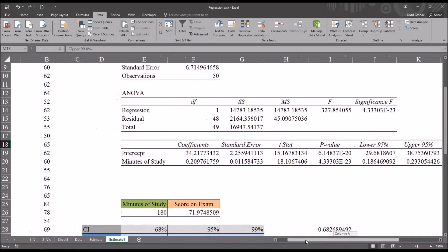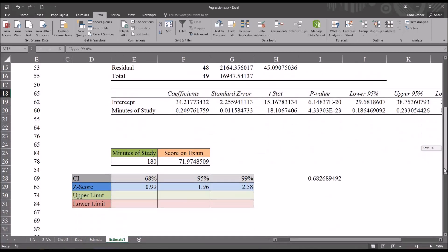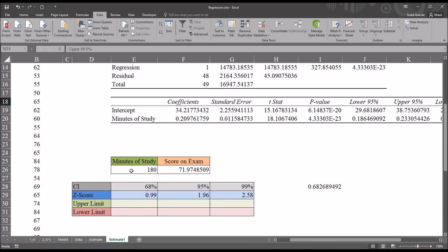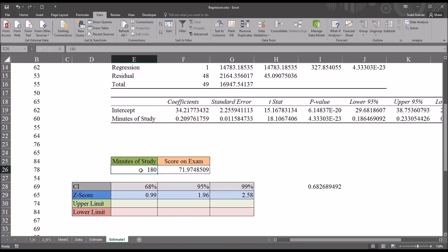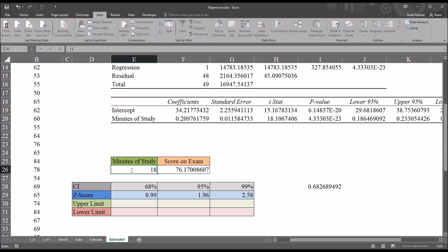Moving down the worksheet, I've used the Y = MX + B formula so I can enter a specific value for minutes of study and have Excel return the predicted score on the exam. The function takes the minutes of study, multiplies it by the minutes of study coefficient, and then adds the intercept to generate the predicted score. I can change this to any value — for example, instead of 180, I could use 200 — and it'll produce the corresponding predicted score. I'll return it back to 180.